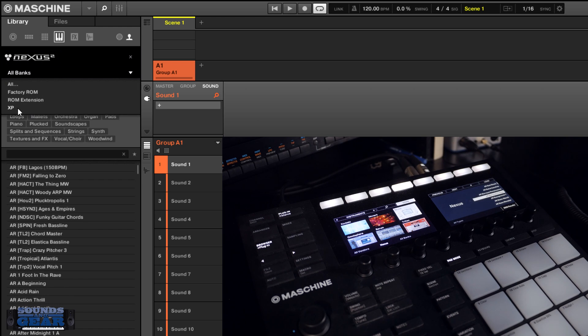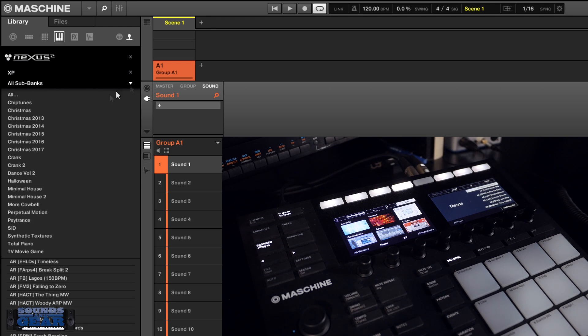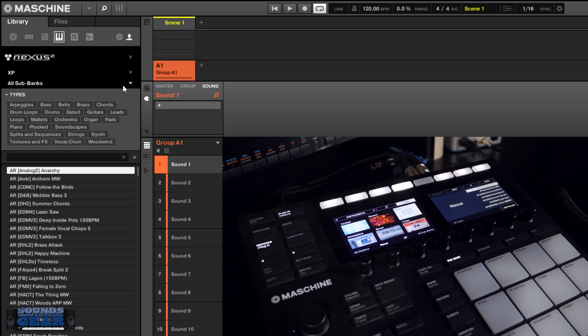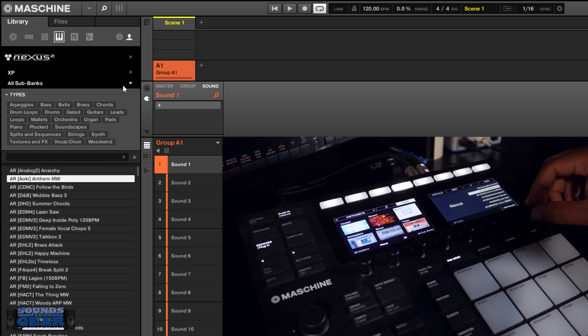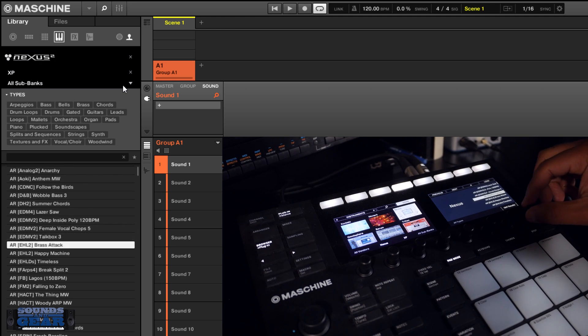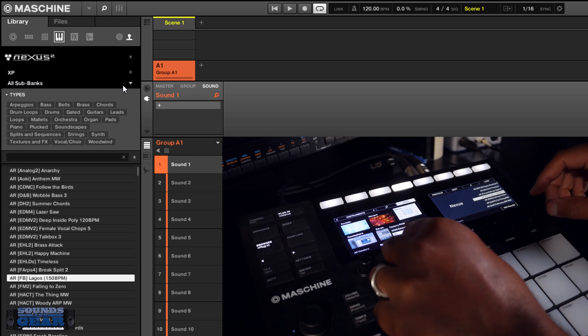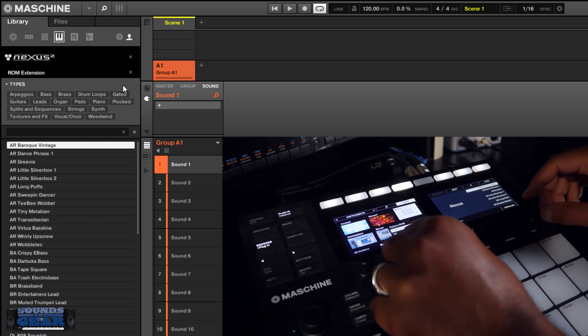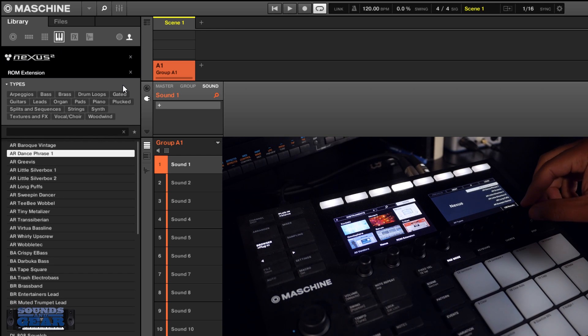Or you can just go into all the expansions and then you get the sub banks for the expansions, and you got the previews for all that stuff. So if you're going through the browser, it's going to show up.